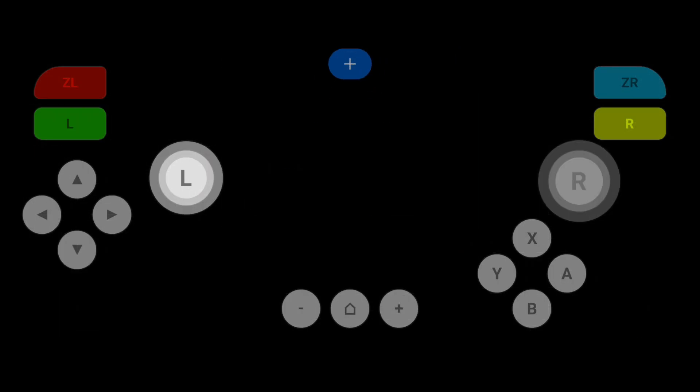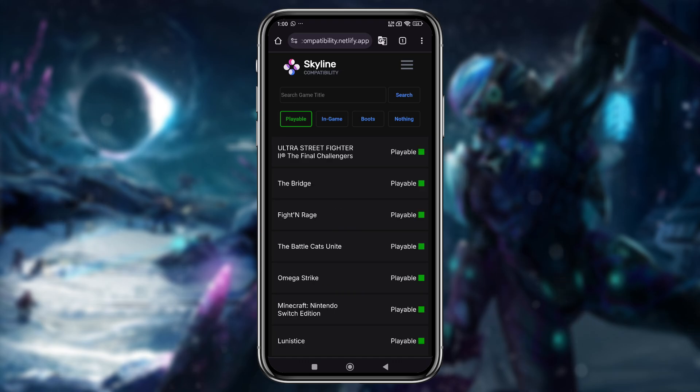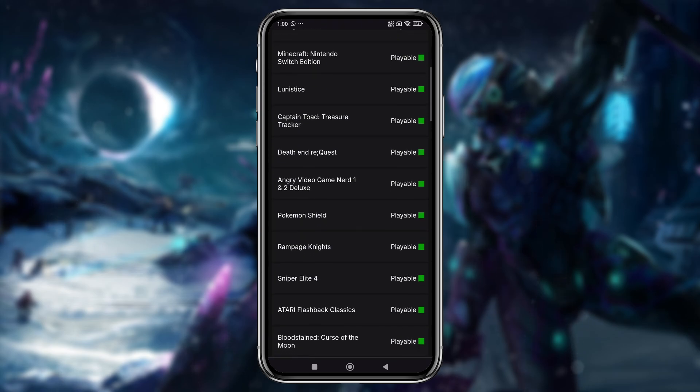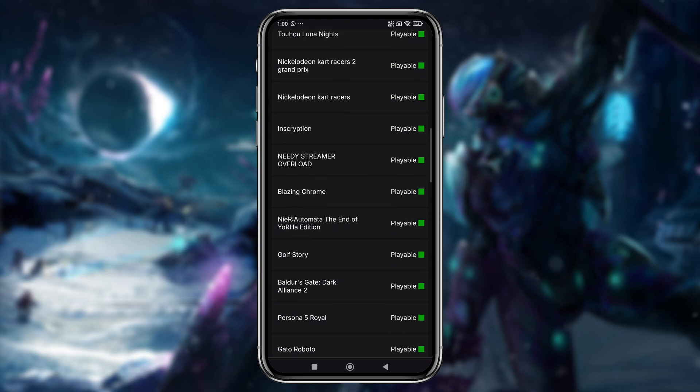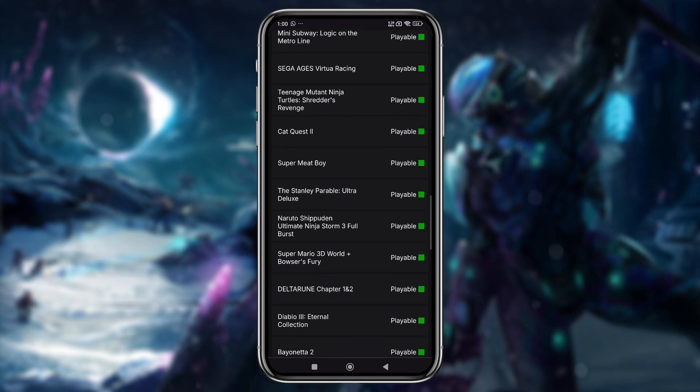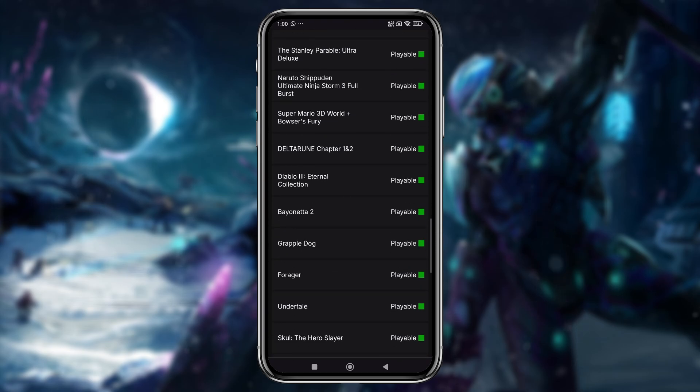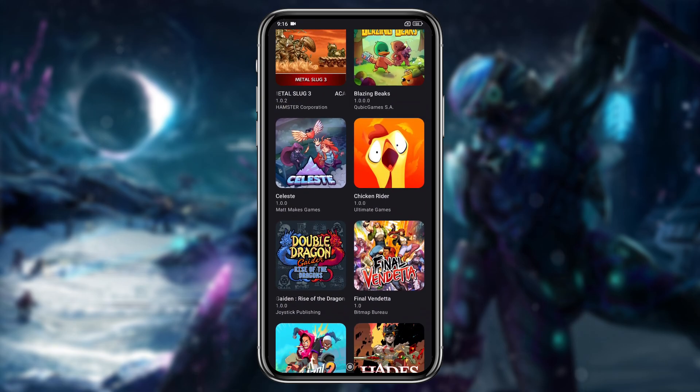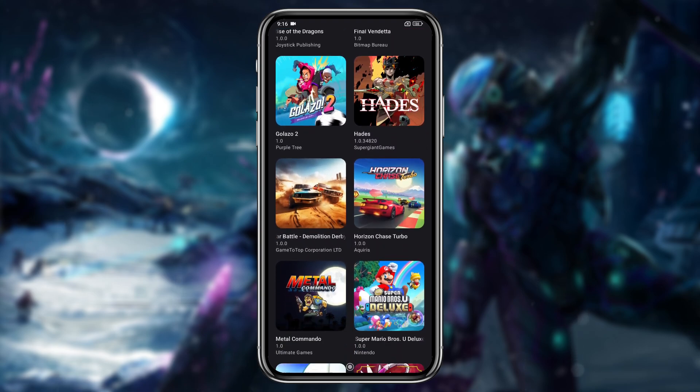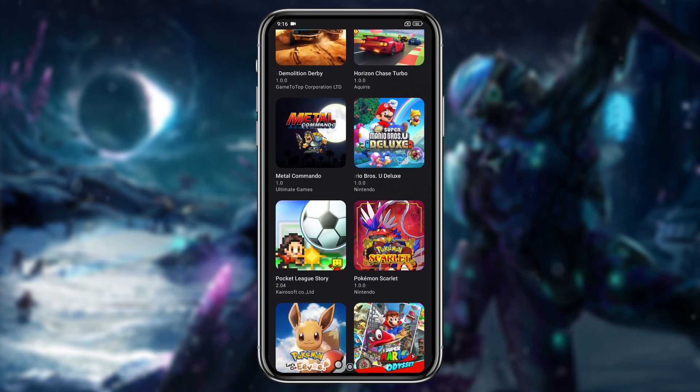Before you start any game, it's important to check whether it's playable on the emulator. Yuzu has a compatibility list on their GitLab page, which I've linked in the description. From there, you can check if your favorite game is supported. Make sure to unzip the game files and move them into the games folder. Now go back to Skyline, and if it's not showing any games, just swipe up. It will immediately display all the games you've added to the folder.